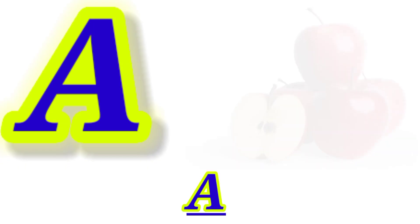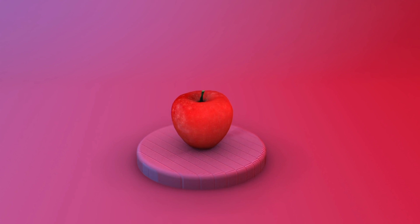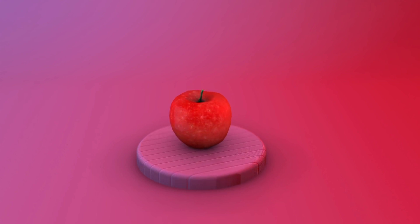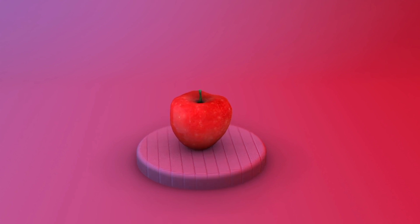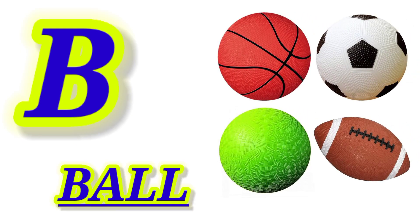A for Apple, this is Apple. B for Ball, this is Ball.